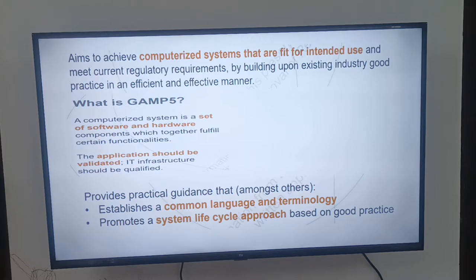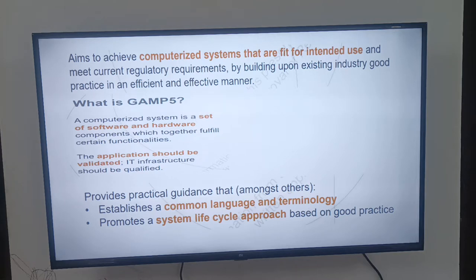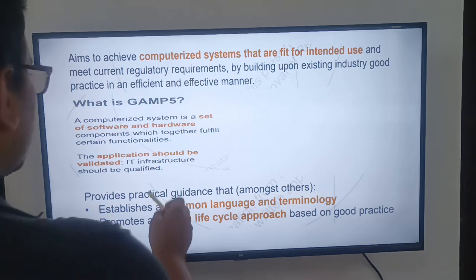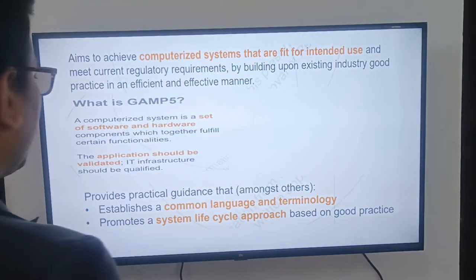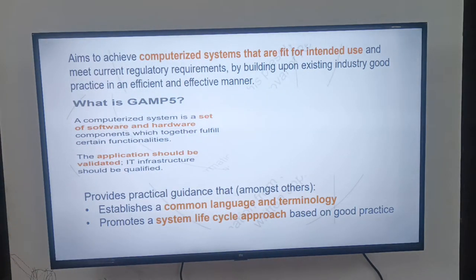They may ask you: what is GAMP 5? The simple answer is that GAMP 5 is the set of software and hardware where the software components fulfill certain functionalities. That software application should be validated, and the IT infrastructure should be qualified.